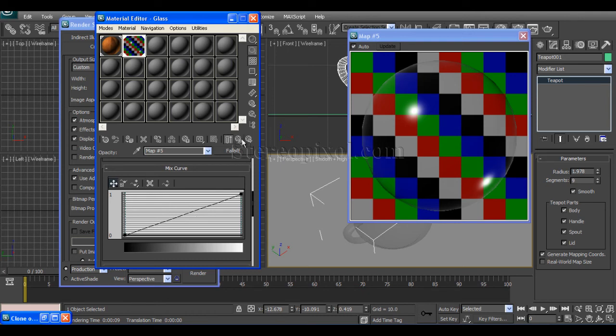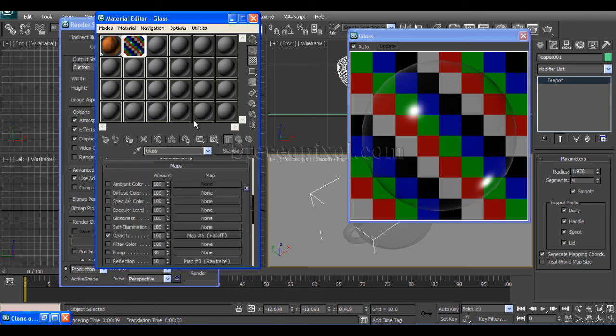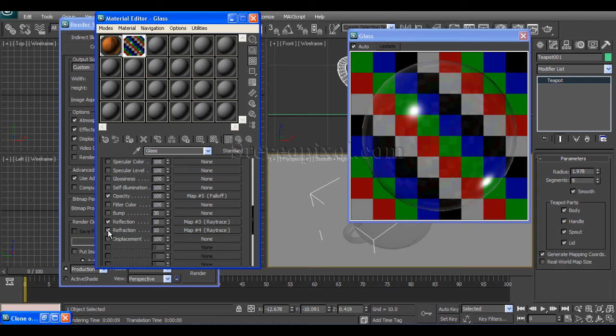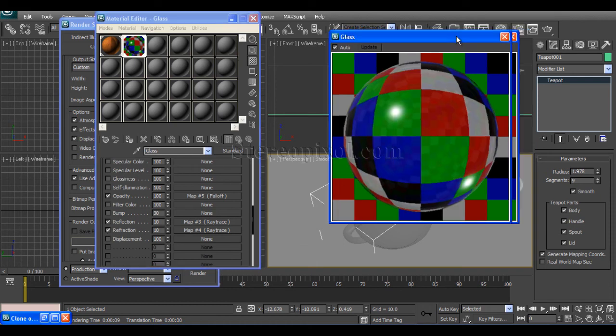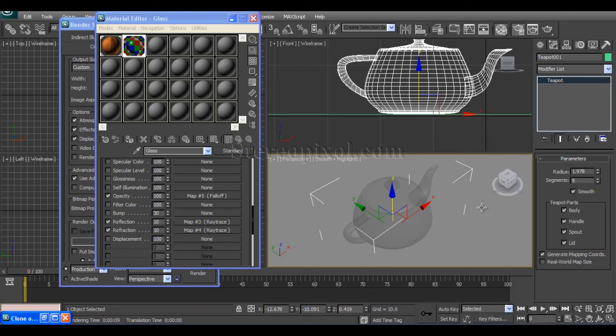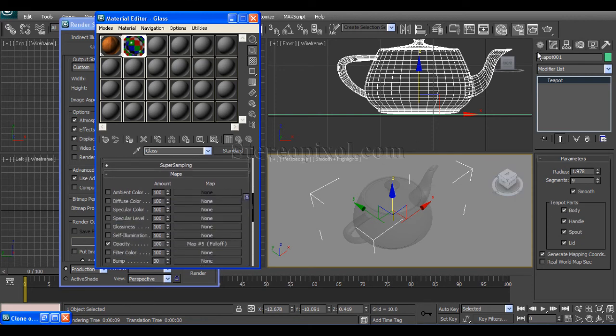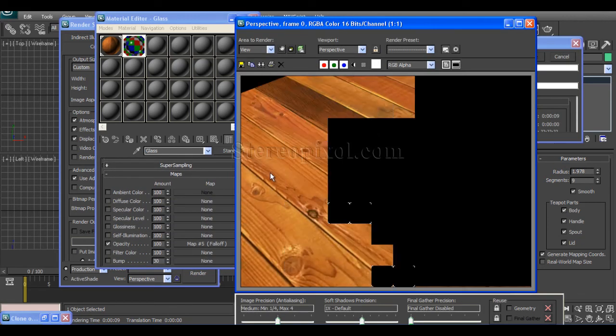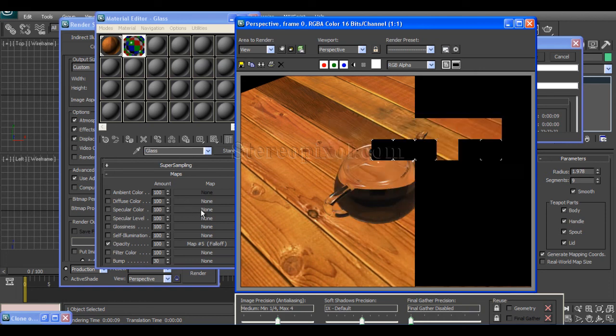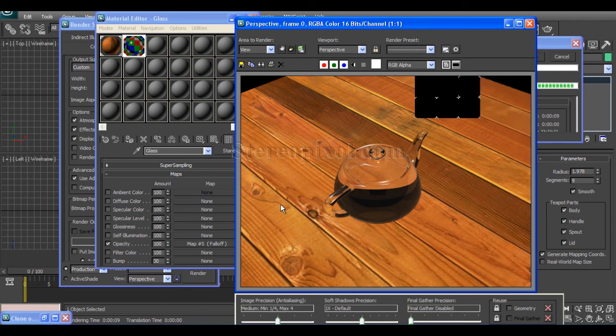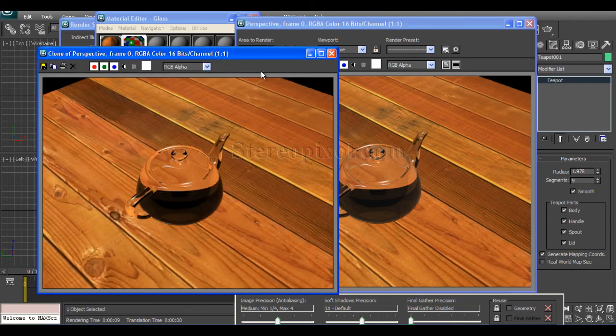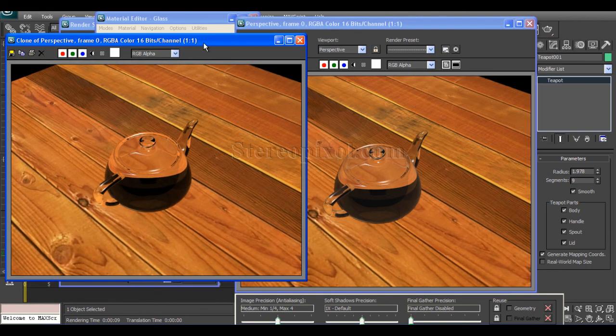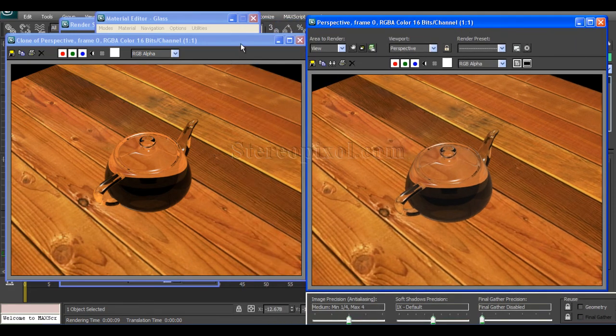Switch on the reflection and refraction and I'm going to render the same scene with the falloff map in opacity. Just hit render and there is the final output.